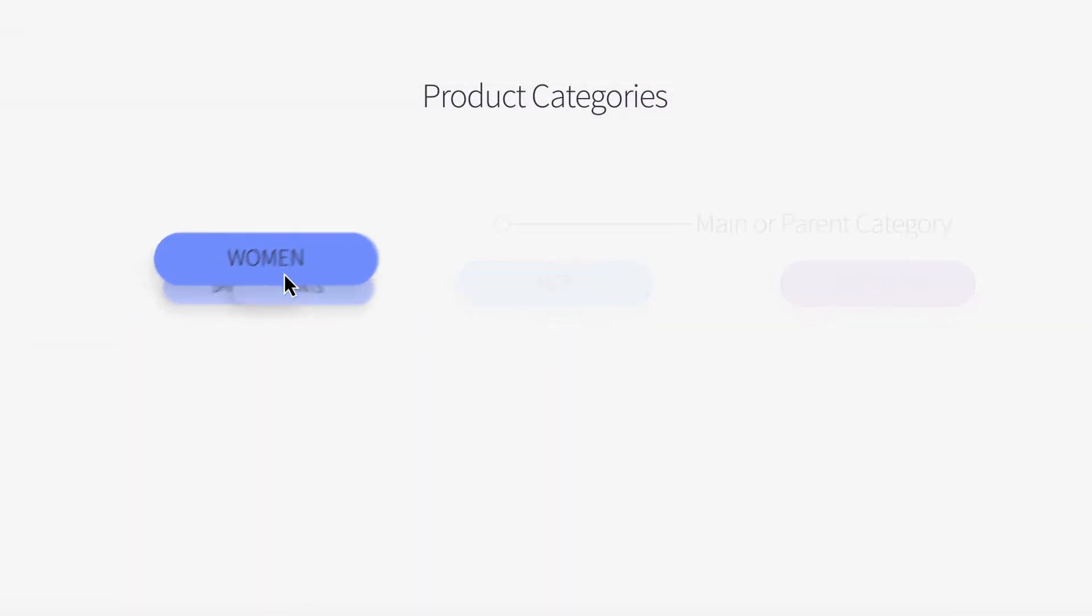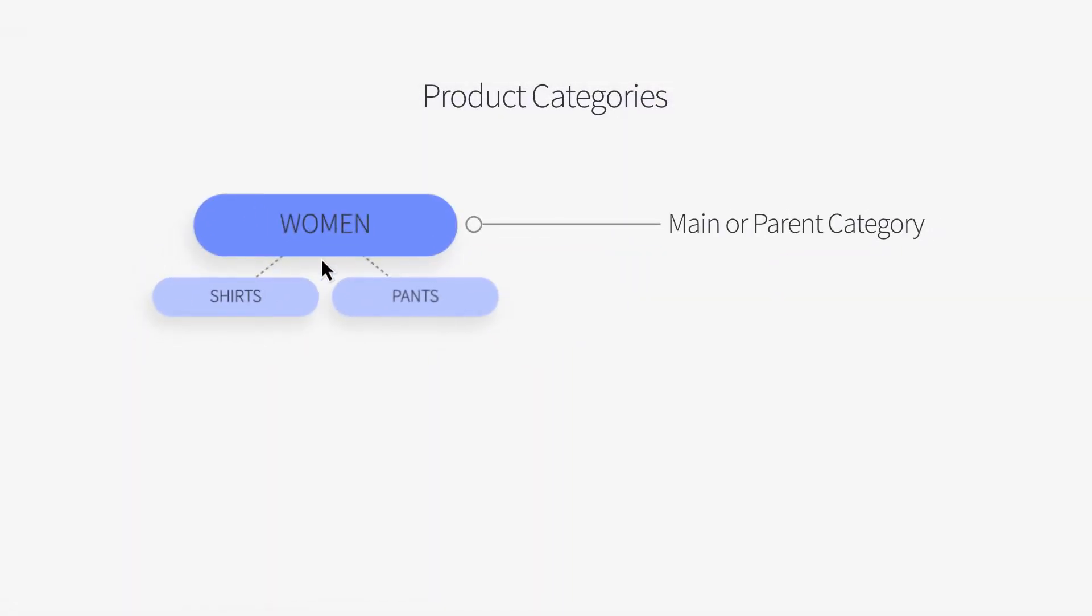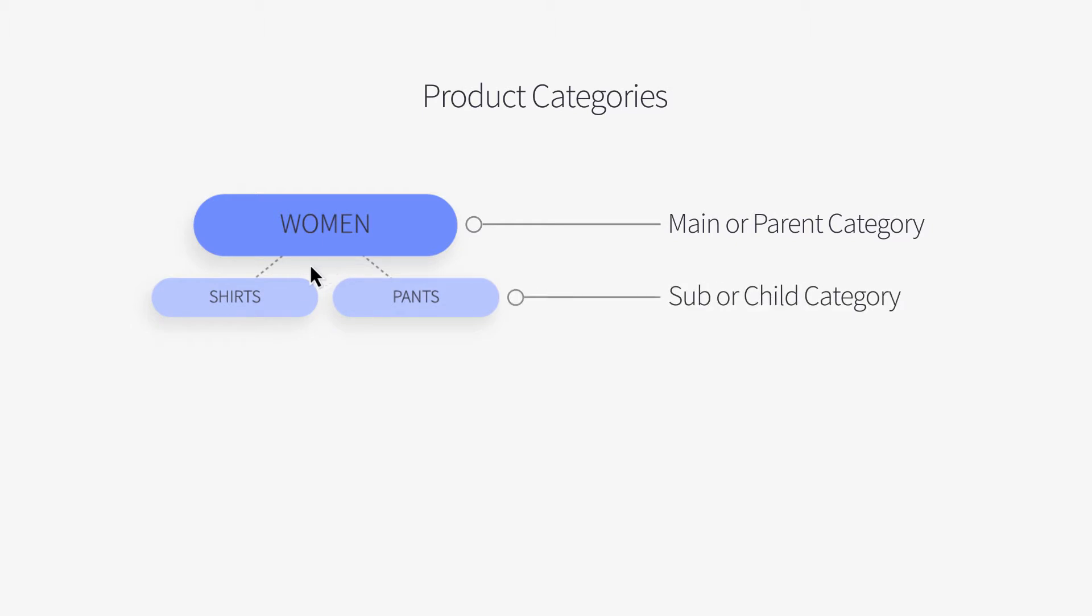When viewing your store, customers will click on a category to view products that have been assigned to it. You can also create subcategories or child categories to help guide a customer to the products they are looking for.